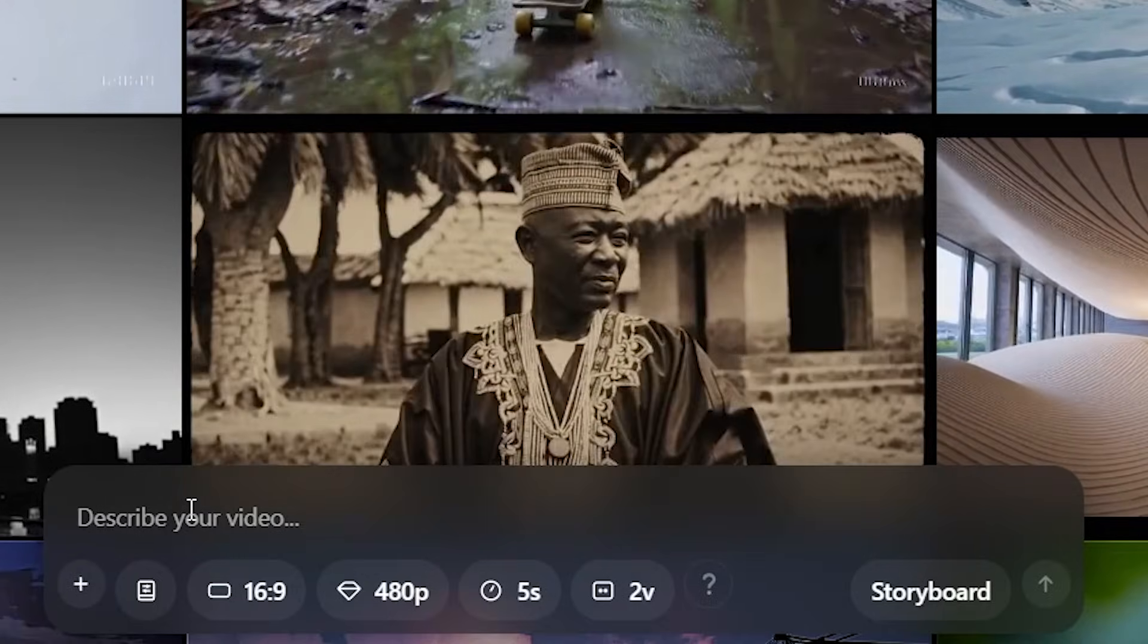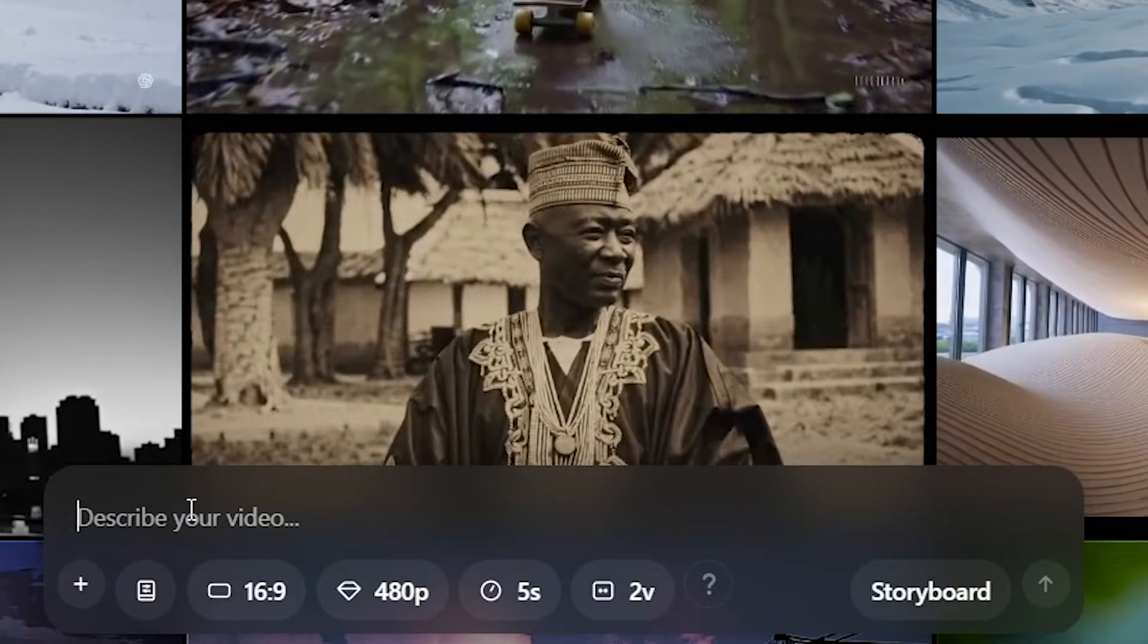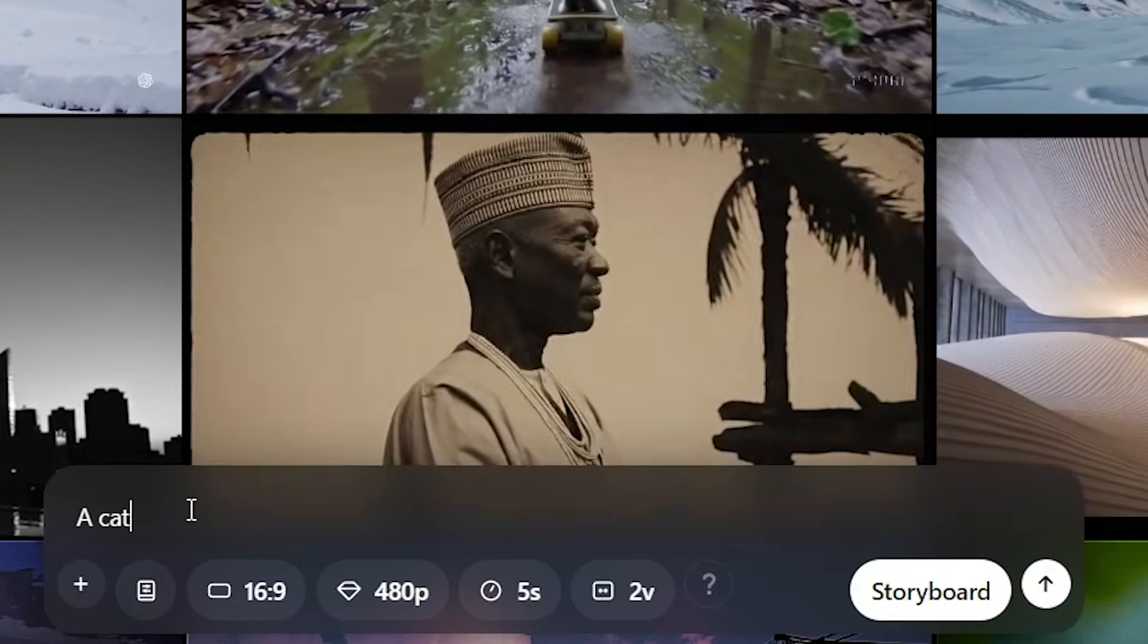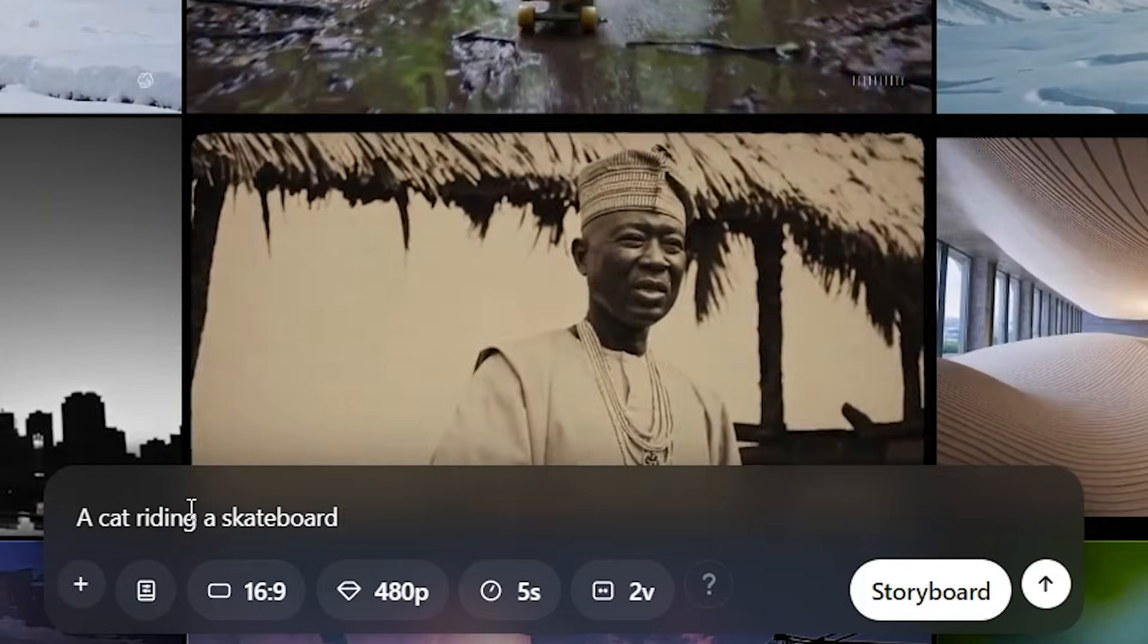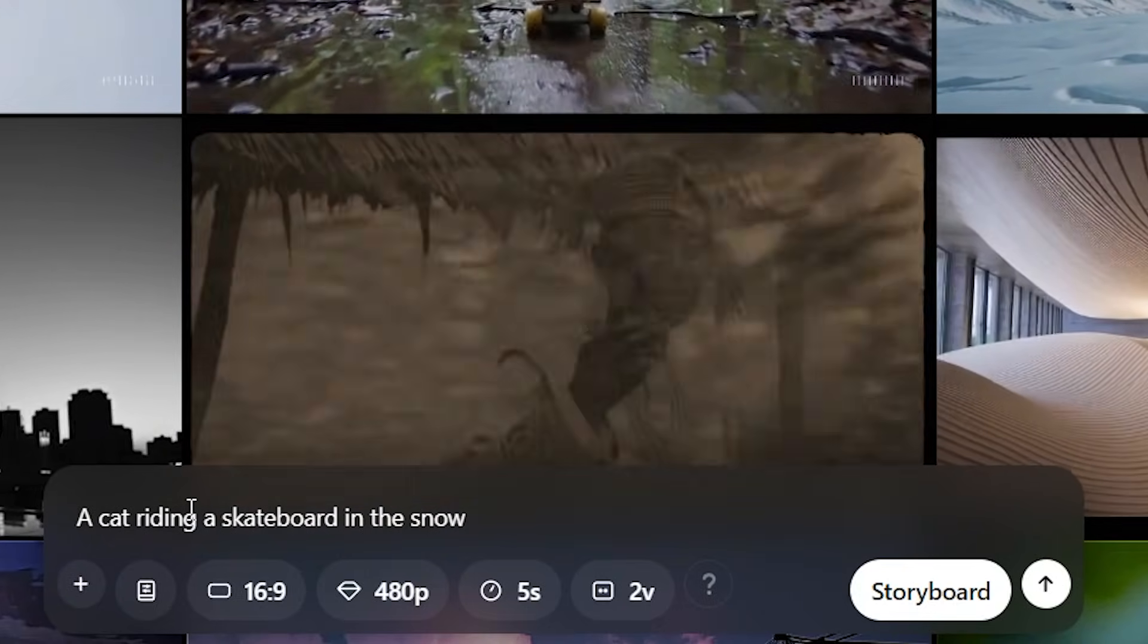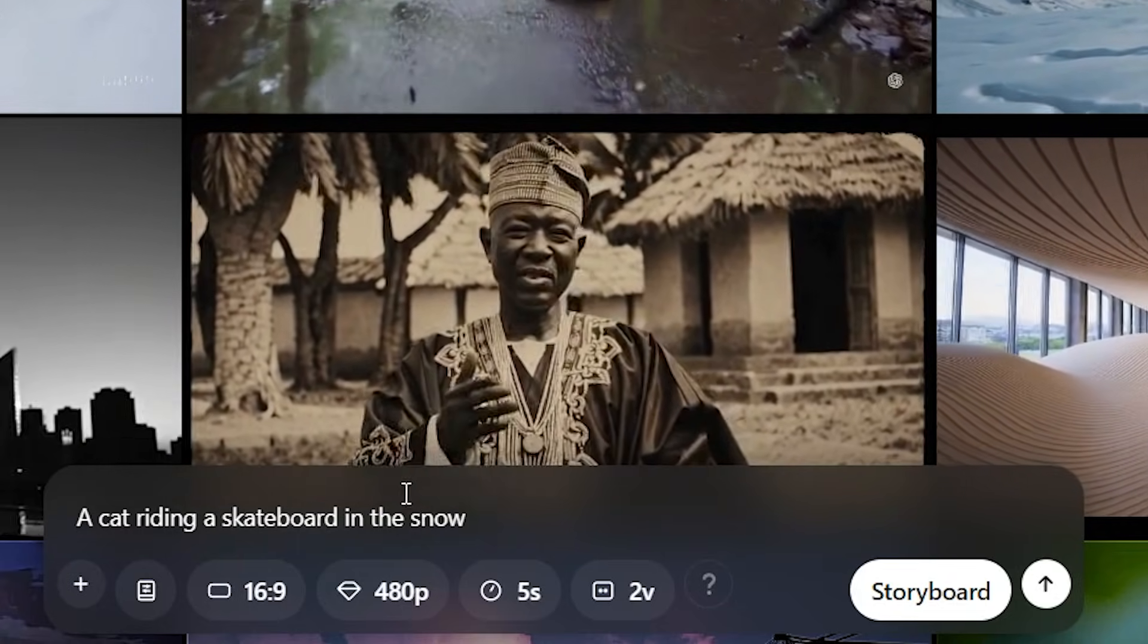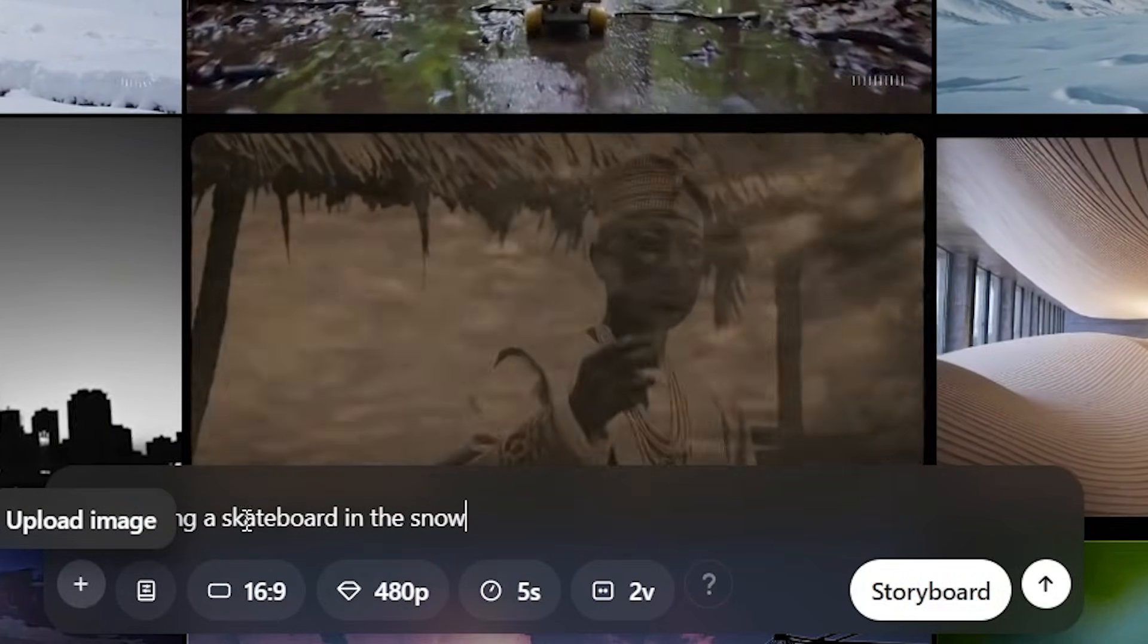This is where we can instantly start to prompt with whatever kind of video that we want to make. So let's say for example, we wanted to make a video about a cat riding a skateboard. We can put in a cat riding a skateboard in the snow, and then we can change these settings right here.